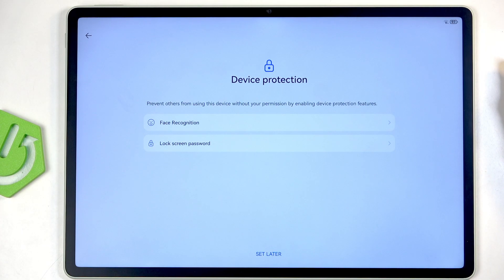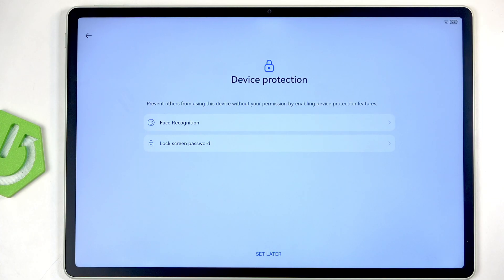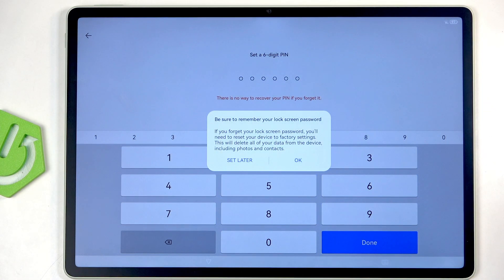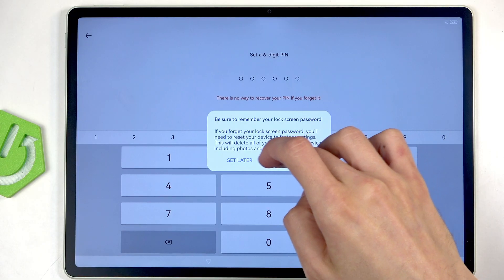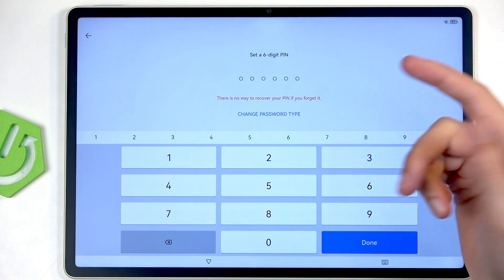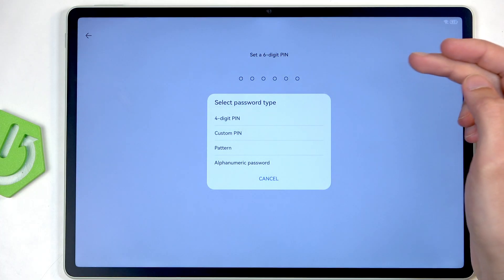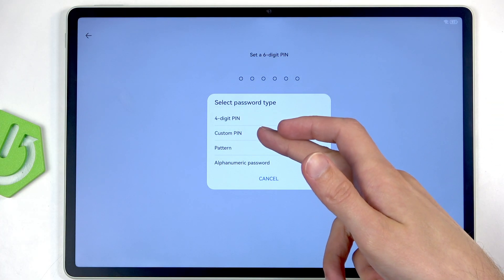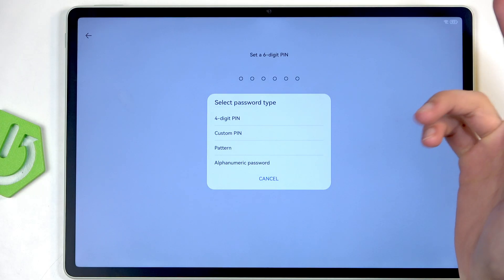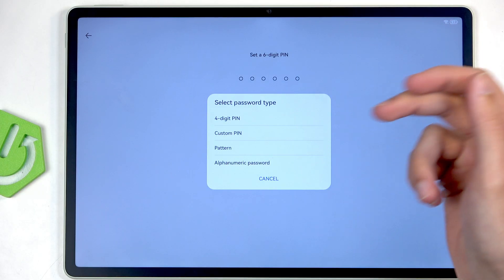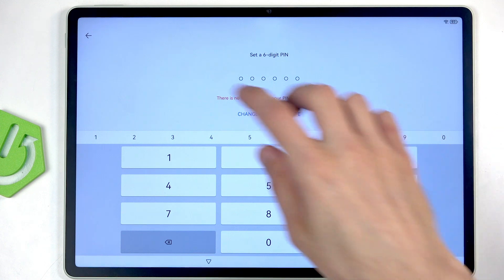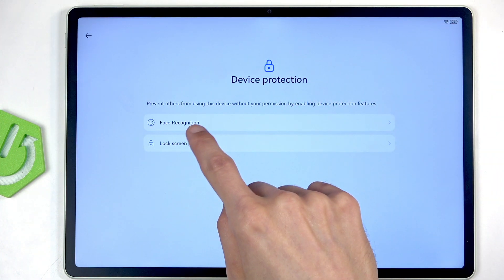Moving on, we have Device Protection. We have a couple different ways we can protect it: either face recognition or screen lock, which consists of PIN, pattern, or password. You can see by default it opts into a six-digit PIN, but you can change it to a four-digit PIN, custom PIN, pattern, or just a normal password.